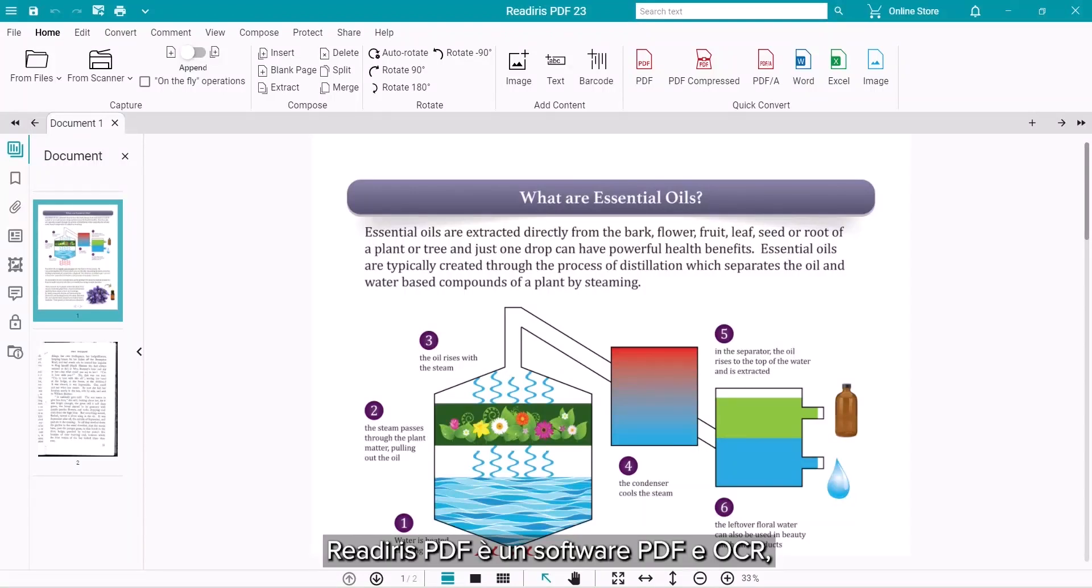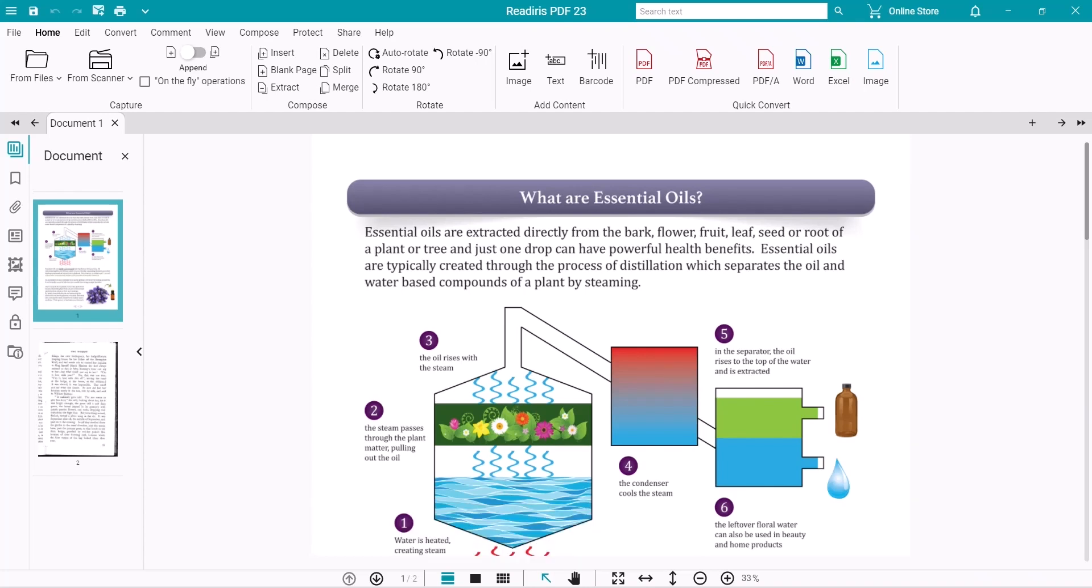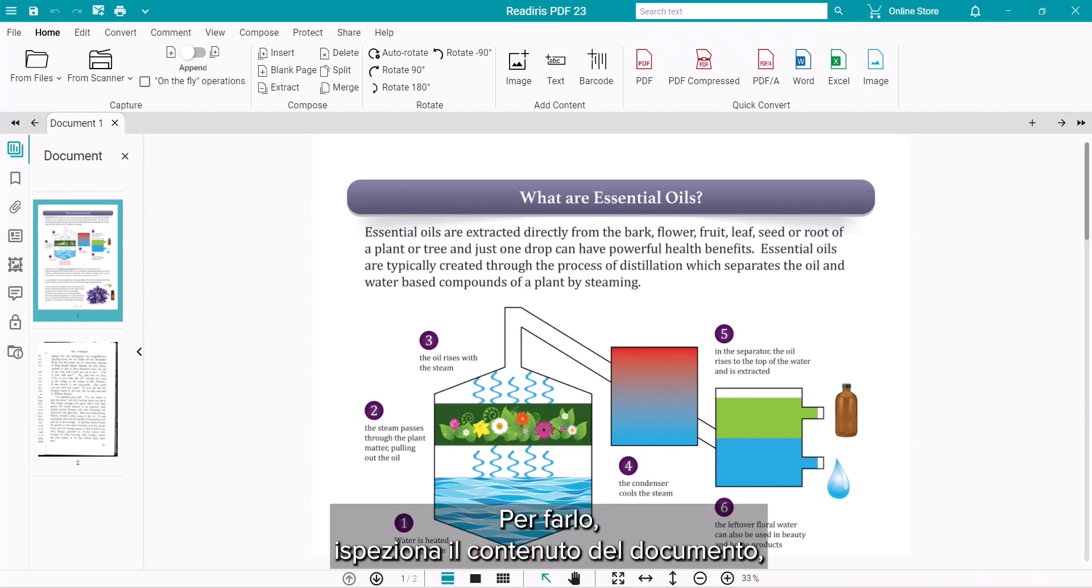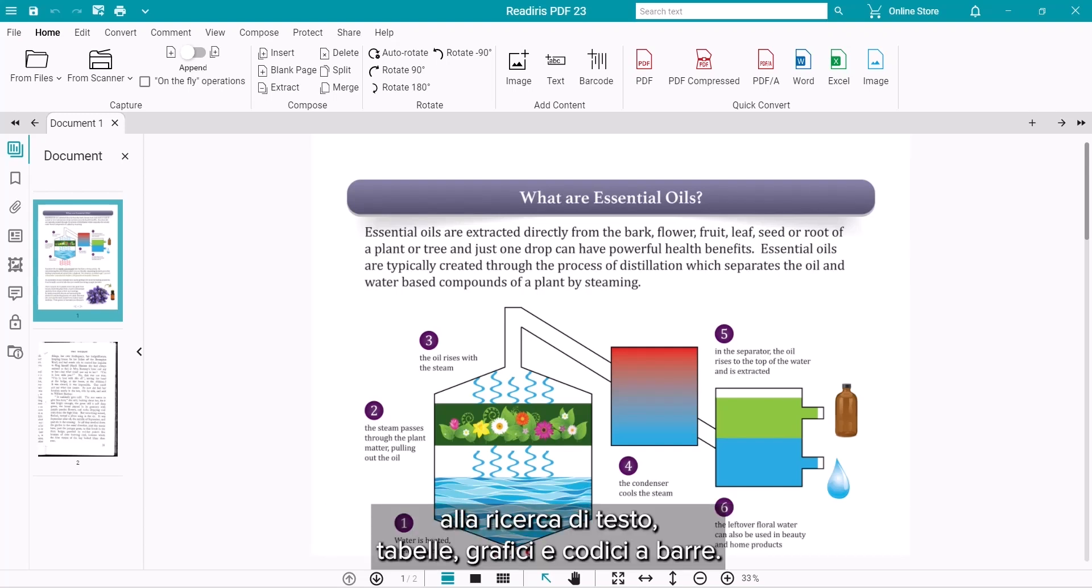ReadIris PDF is a PDF and OCR software that converts your scans or image-based documents to actual text-based files. In so doing, it inspects the content of the document for text, table, graphic and barcode information.